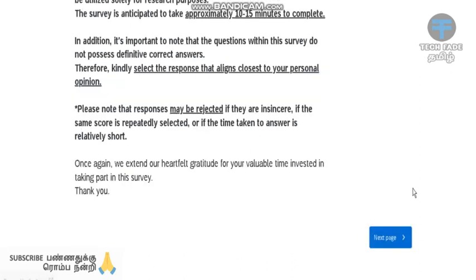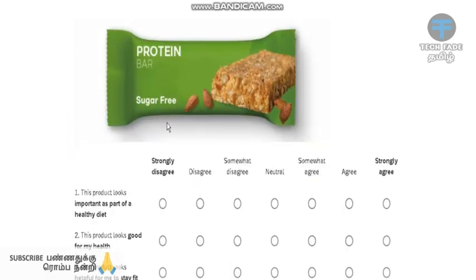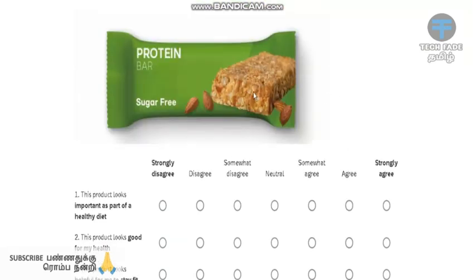I will give you the best account for this video. Please rate your perception of the following product. This is a product.